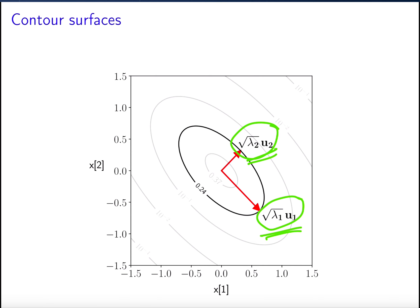So that's how to think about the joint PDF of a Gaussian random vector in d dimensions: it consists of concentric ellipsoids, and how elongated the ellipsoid is in different directions is given by the eigenvectors of the covariance matrix.